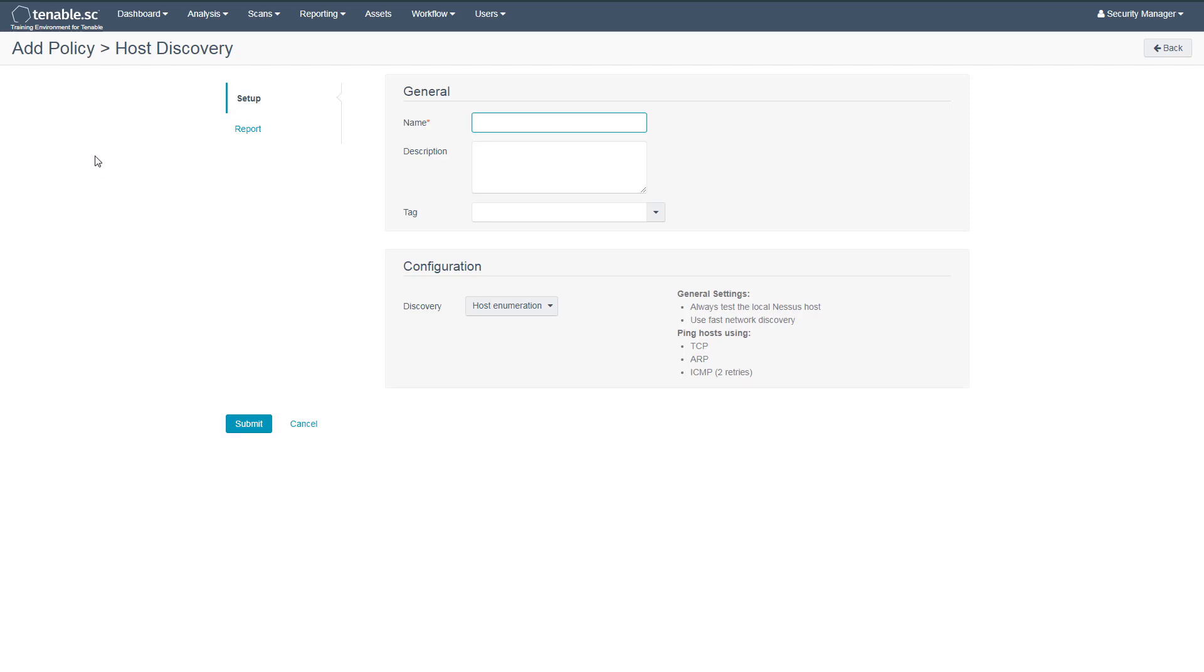This template runs quickly as it simply identifies hosts which respond to ping-like requests. Of course, this will also be impacted by the number of hosts you are scanning, as more hosts will require more scanning time.